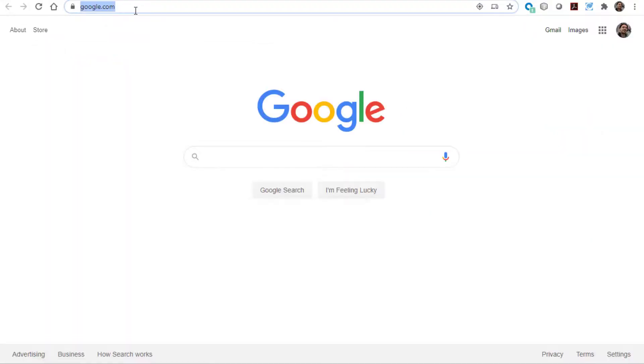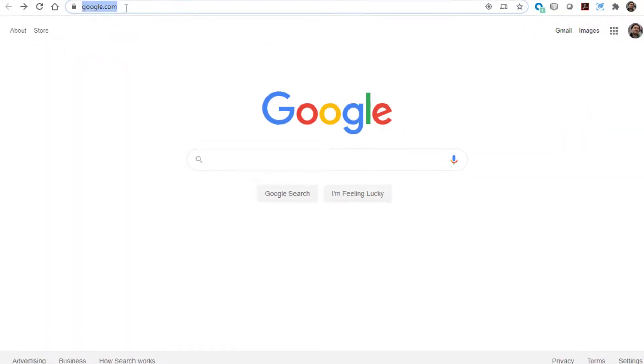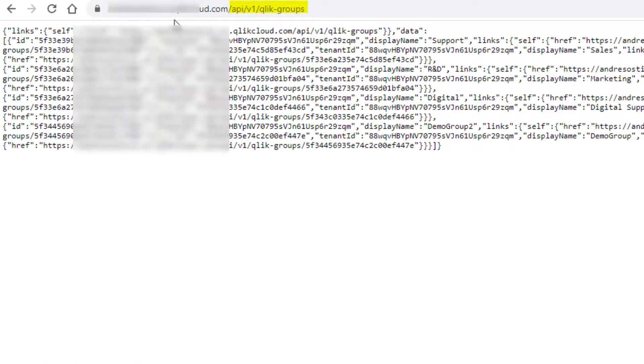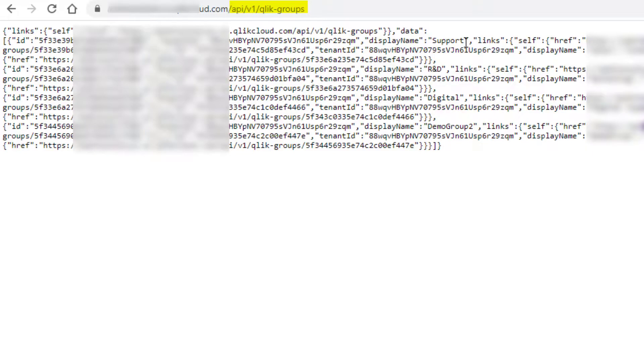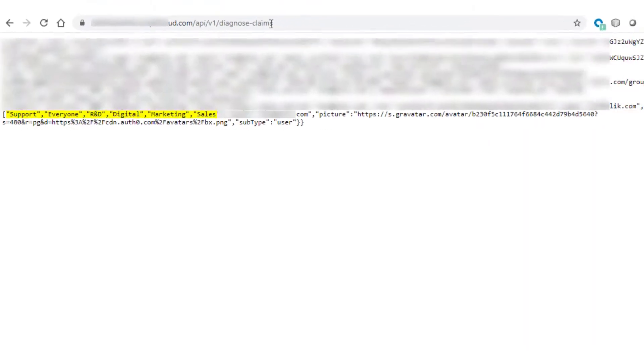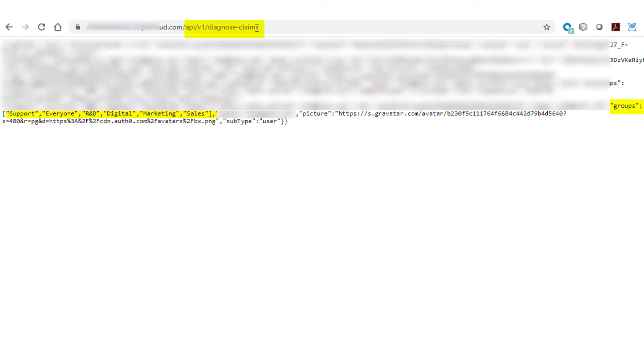For troubleshooting, while logged in with the tenant admin, the following endpoint can be used to confirm what group claim information has been received and processed. For Qlik Groups endpoint, the loaded groups are returned. Now for Diagnosed Claims, if the group claim is not listed under Mapped Claims, it failed to be processed.